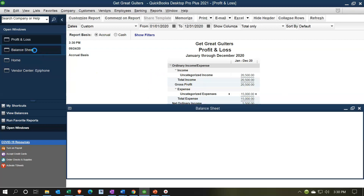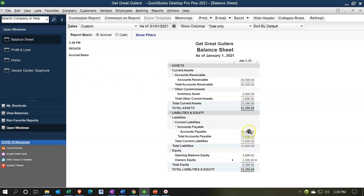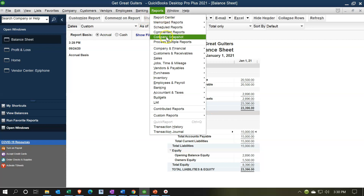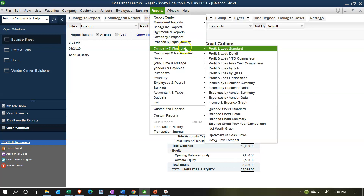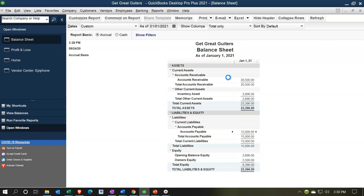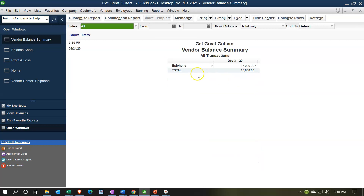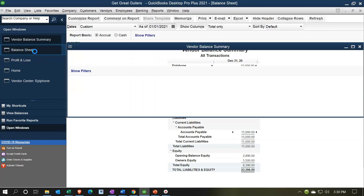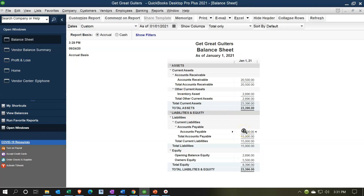Let's go back to the balance sheet in the open windows. Now we have that $15,000 here. We should also see a subsidiary account telling us who we owe that money to. So we're going to go to Reports, then Vendors and Payables, and let's go to the Vendor Balance Summary report. That's going to give us our one vendor — there's Epiphone with the $15,000. The total of the summary report, as long as the dates line up, should be equal to the amount reported on the balance sheet.